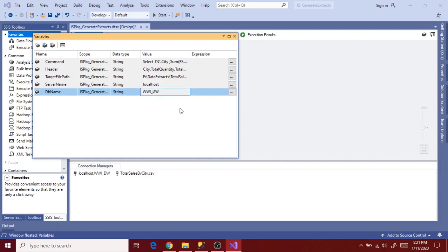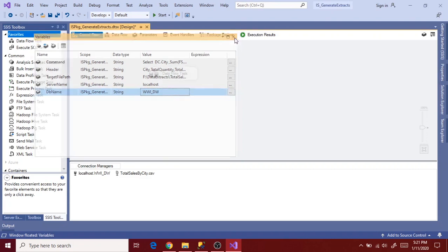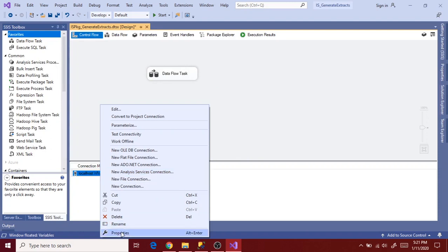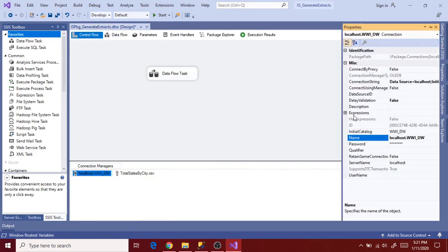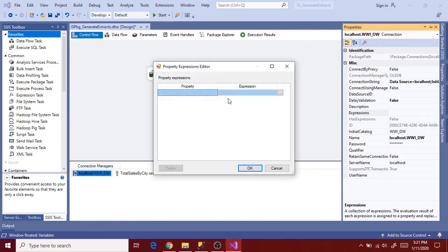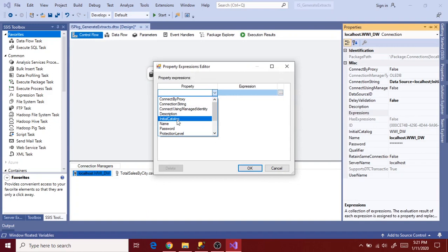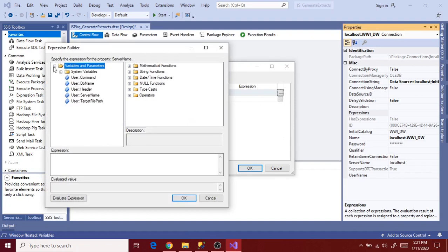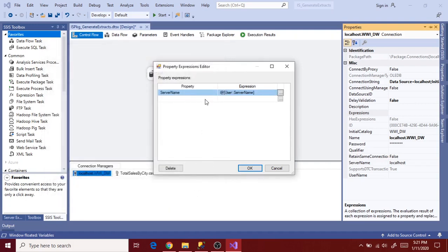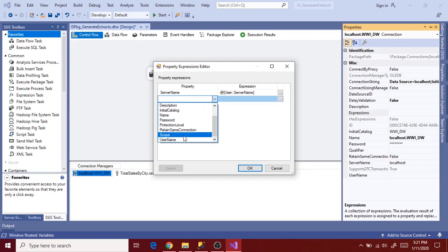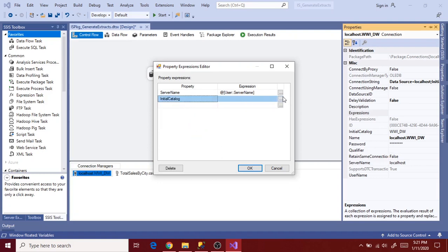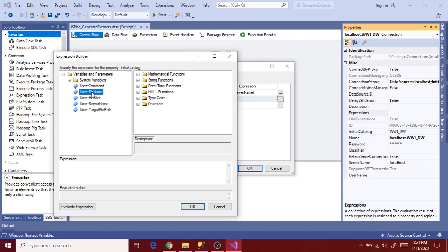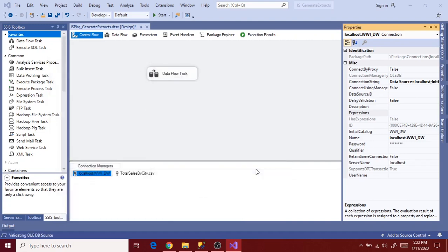So now we are done with the variable creation. Let's map these variables to the actual property values using expressions. Let's open database connection manager, that is our source connection manager. Right click and go to properties and then expressions. Go to connection string, server name. And then drag server name to the expression. Evaluate and click OK. And go to another property, that is initial catalog for database name. Go to expression and then expand variables and parameters. Drag db name, evaluate and OK. Now we mapped server name and initial catalog to the source connection manager. So now source connection is dynamic.